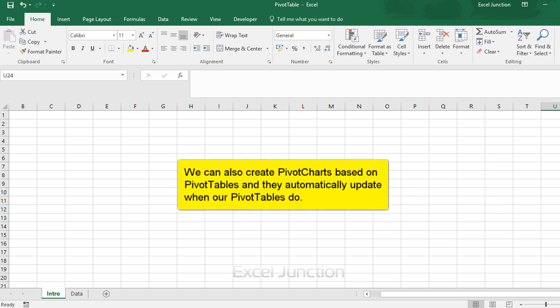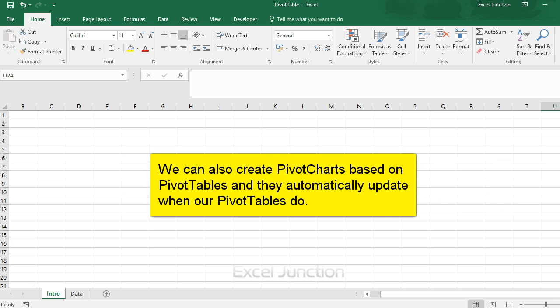We can also create pivot charts based on pivot tables and they automatically update when our pivot tables do.